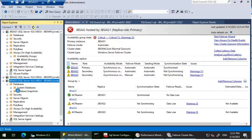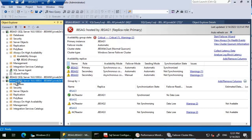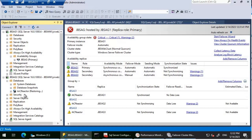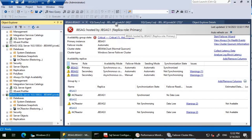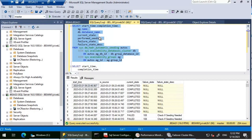After refreshing JBS-AG2 and JBS-AG3, we can see the Arc Reactor database is visible in restoring mode on both secondary replicas — confirming seeding has started. Now I'm going to use a T-SQL query to check the seeding status.